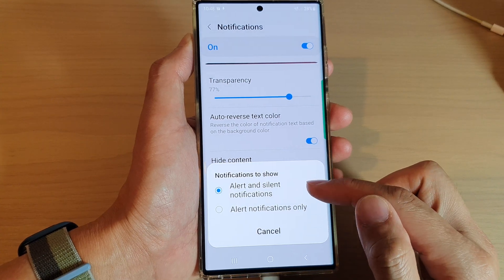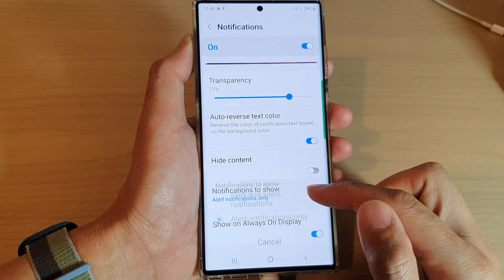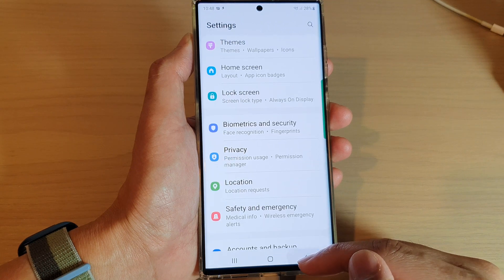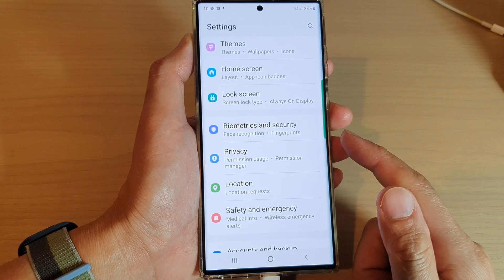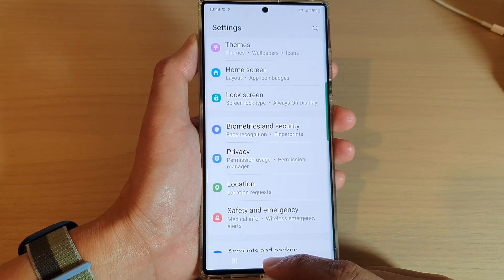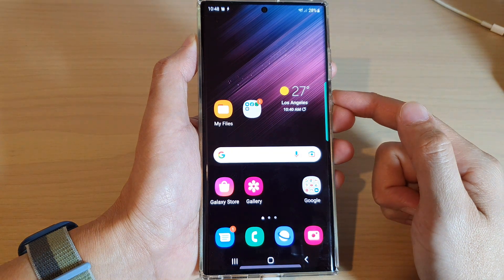Select one of the two options and that's it. Finally you can tap on the back key to go back to your settings page. Tap on the home button to go back to the home screen.